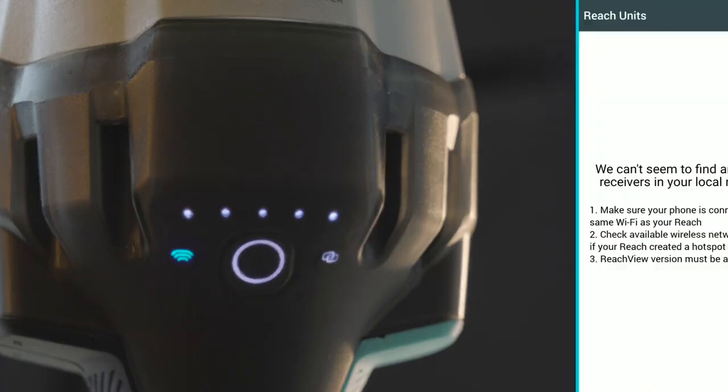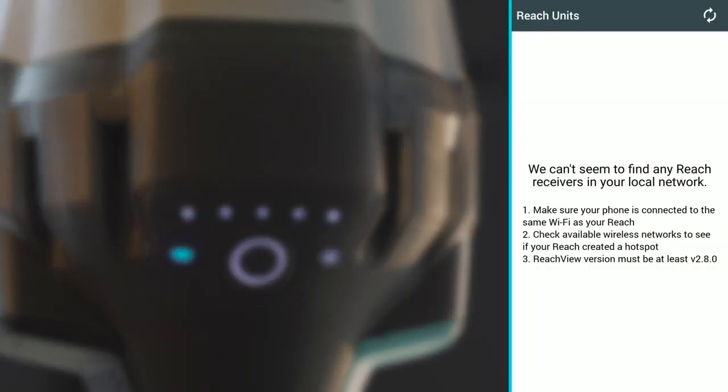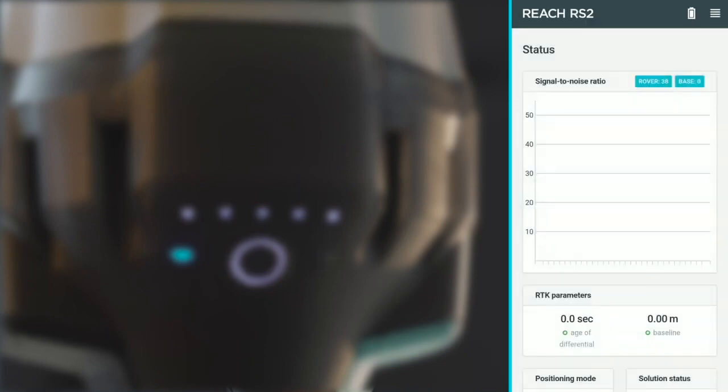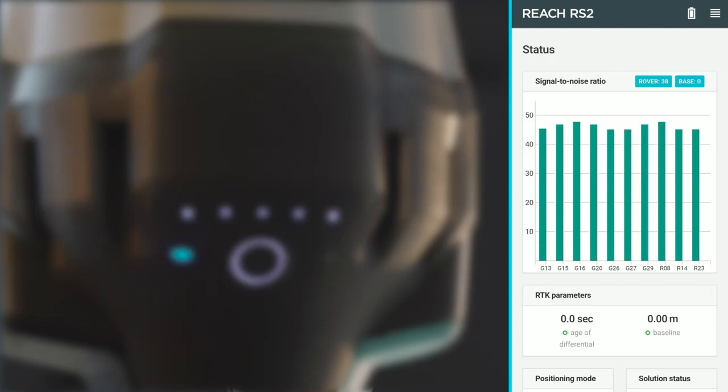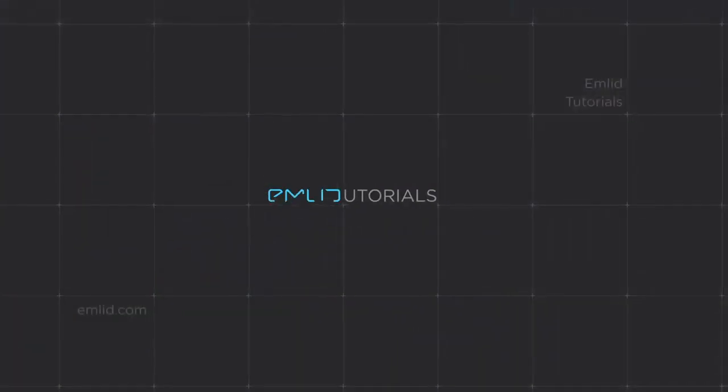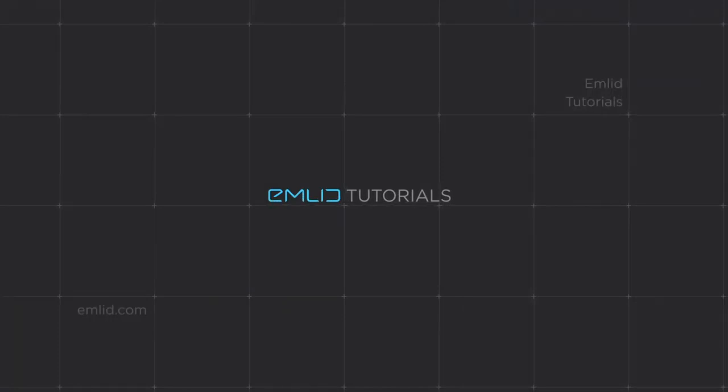Swipe right to get back to the list of devices, then refresh the list and click Reach. You will see the Emlid logo indicating ReachView app is loading. Your Reach RS2 is ready for work. Do the same with all other units. Thanks for watching!